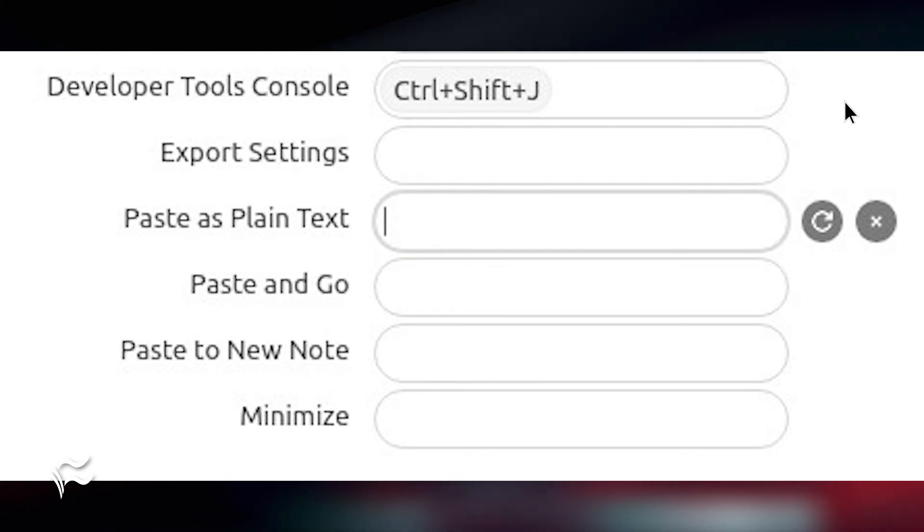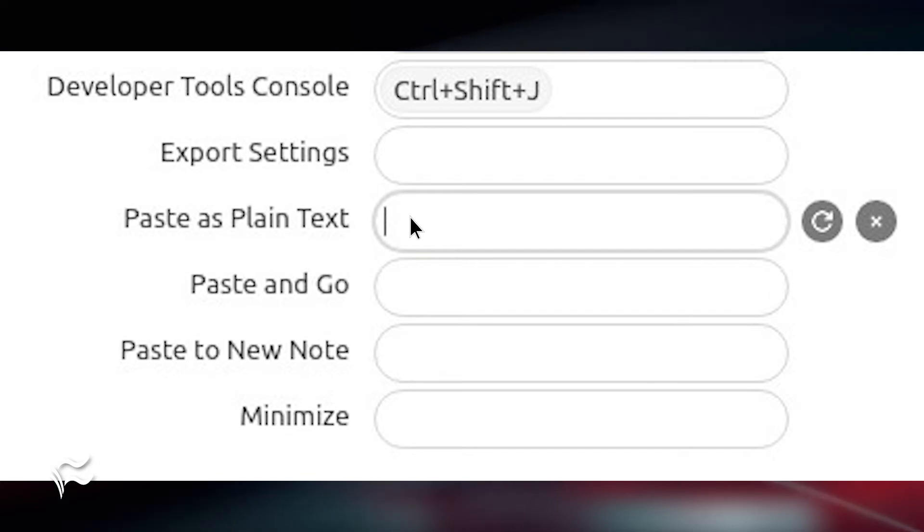To map the shortcut, click on the text field and then click the Ctrl-Shift-V combination on your keyboard. Once you see the shortcut listed, it should then work in Google Docs as expected.